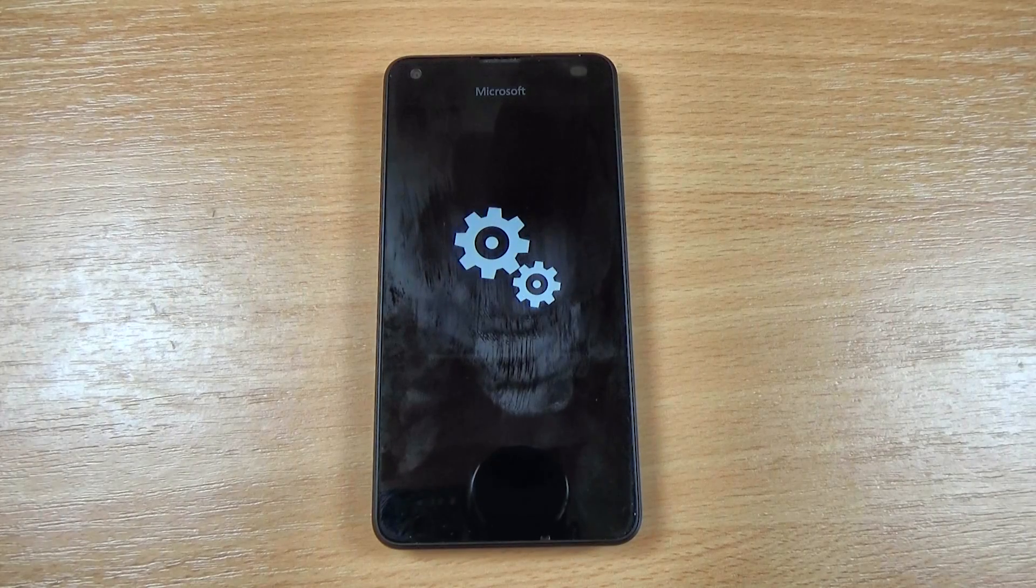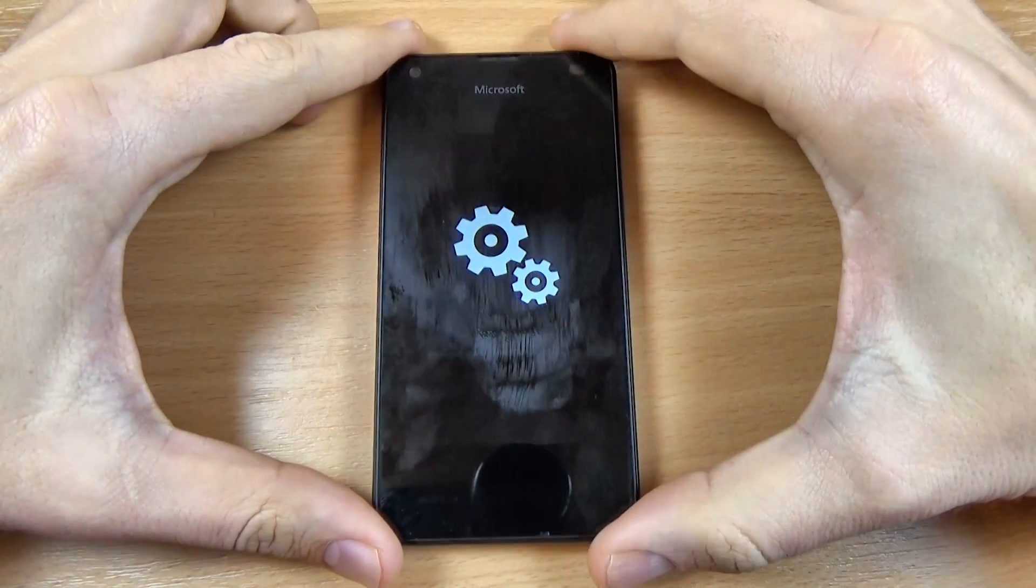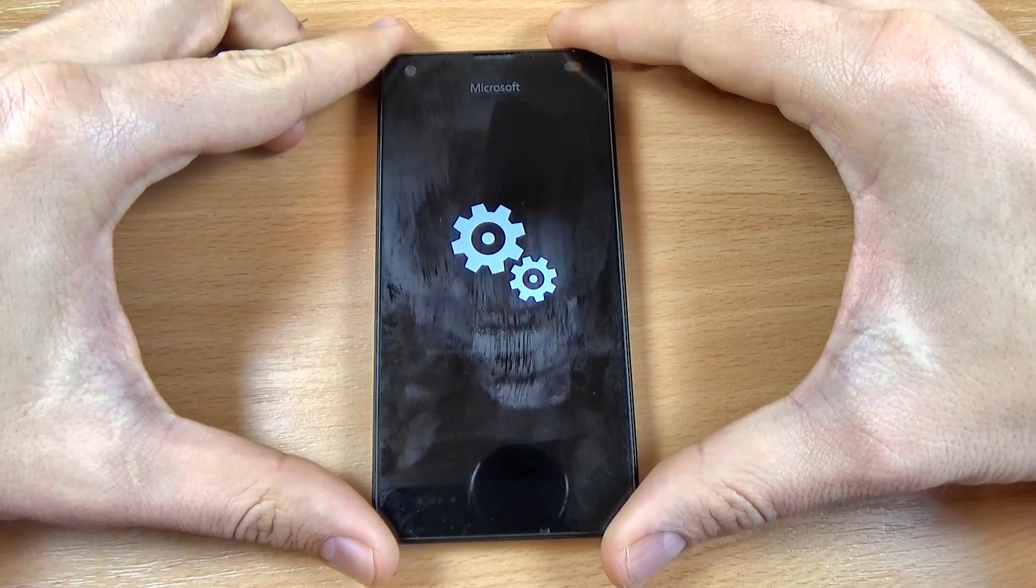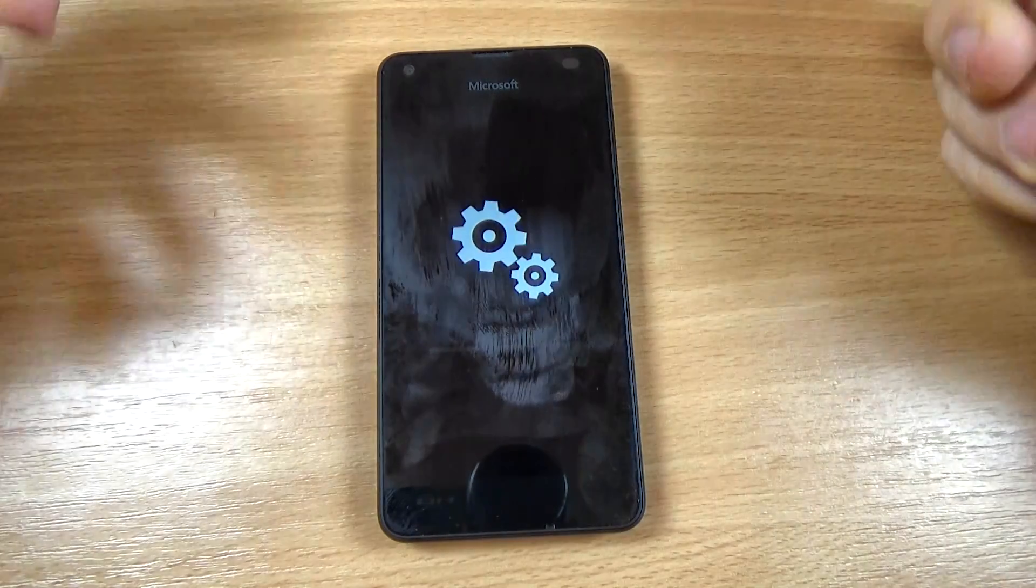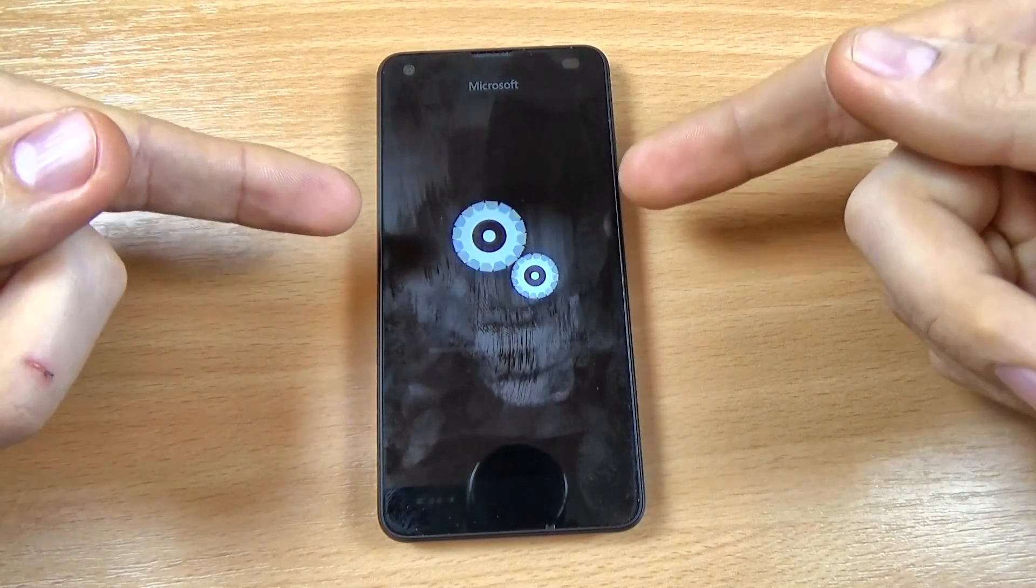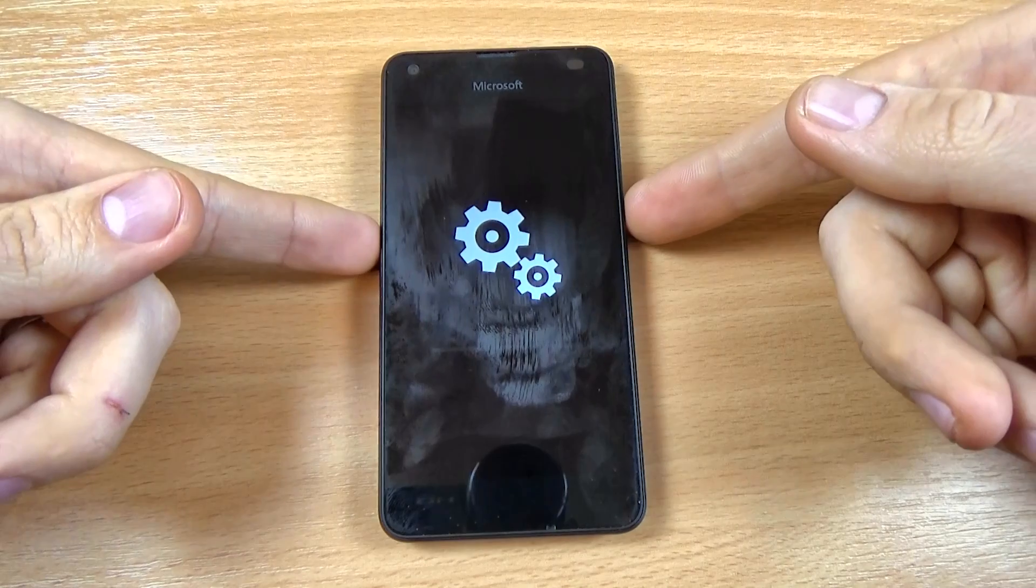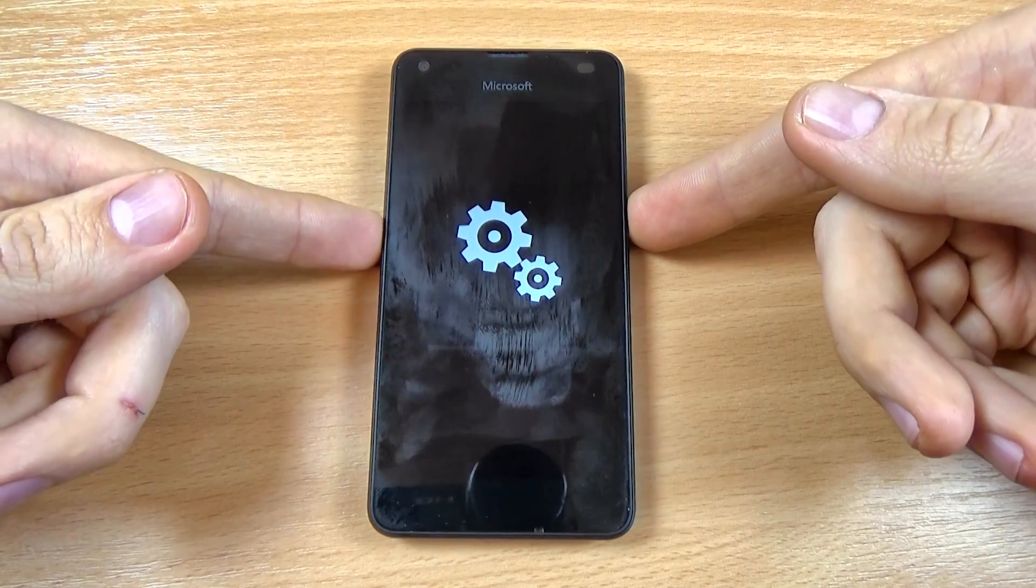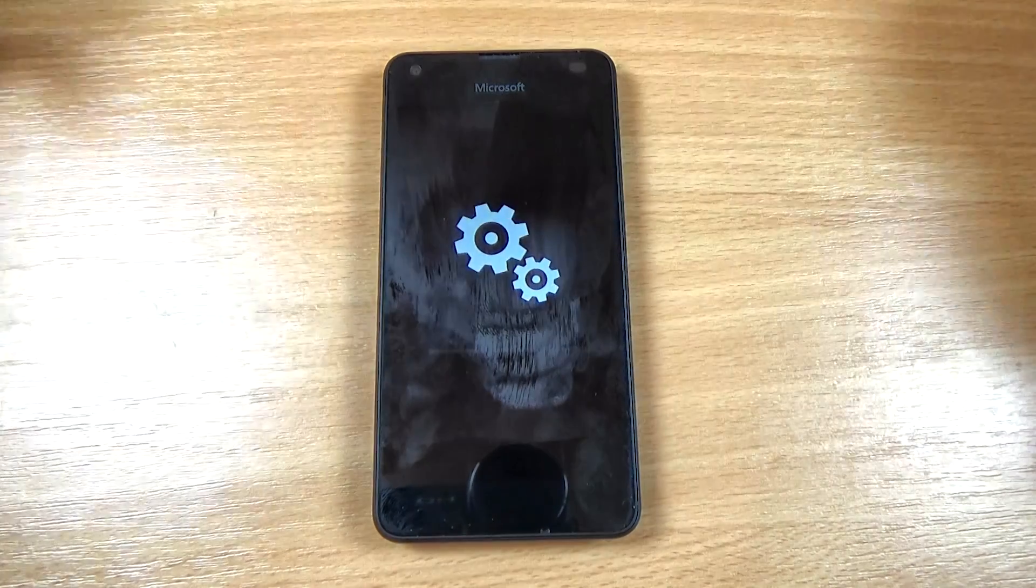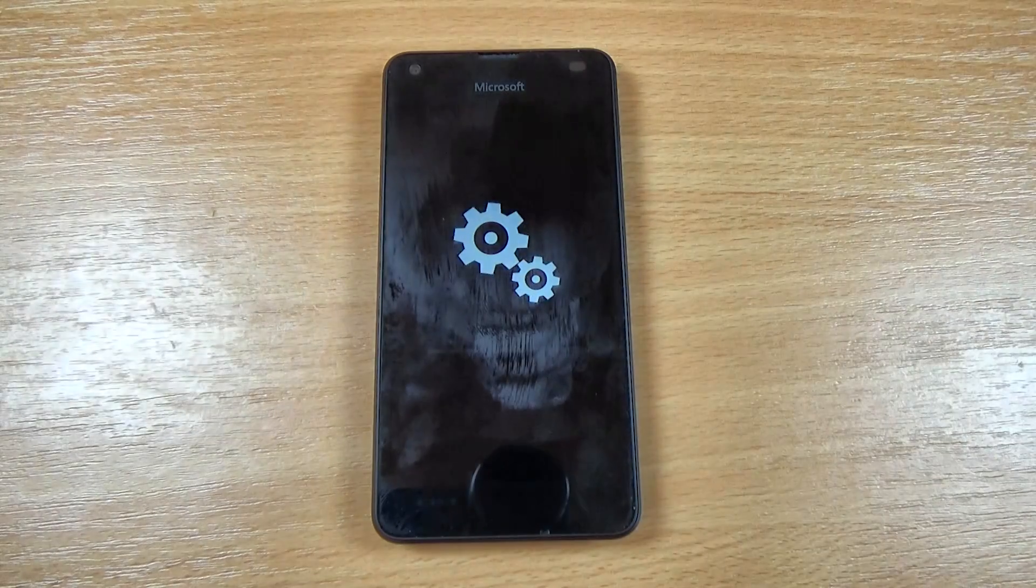Guys, in this tutorial I want to show you how to restore your Microsoft Lumia phone with Windows 10 inside. So if you have a problem like this, I will show you a method to restore your phone to original settings. Let's do it.